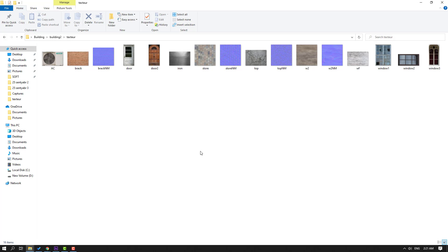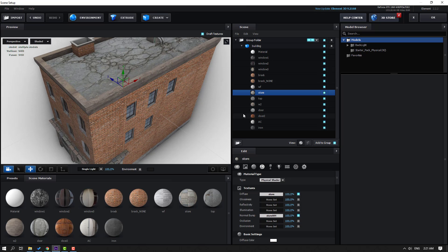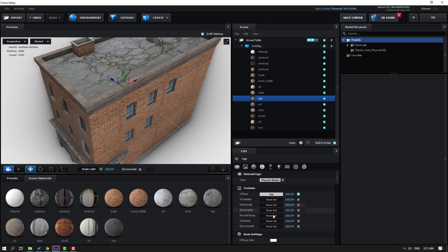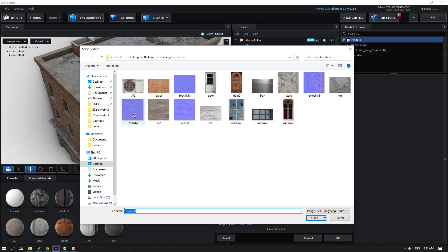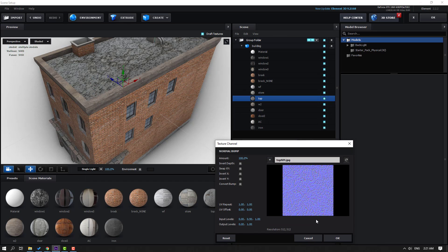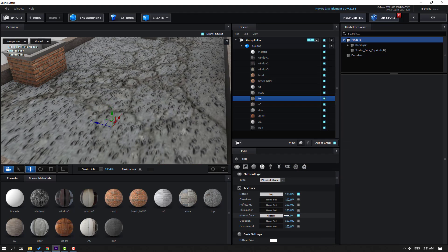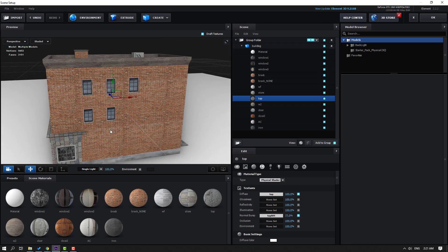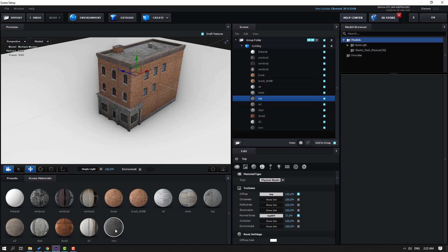Let's do the top texture too. Select top, go to Normal Bump, Load Texture, select this top texture, click Open and OK. Change the scale like this, and select the top — use this as the ground.